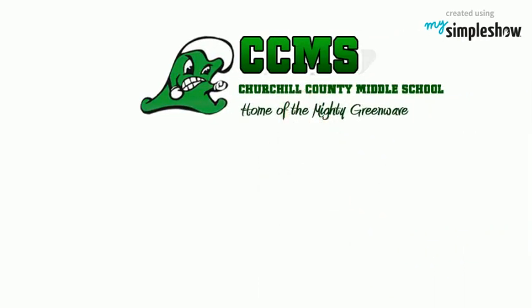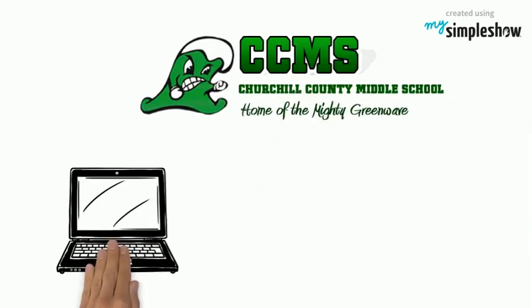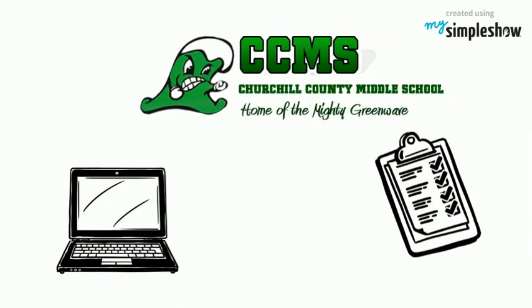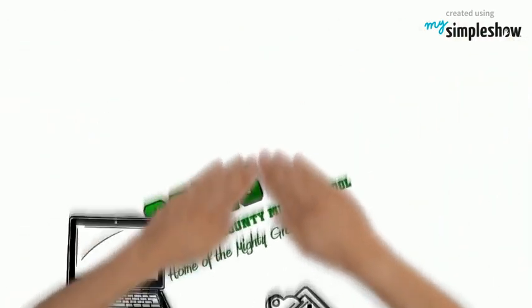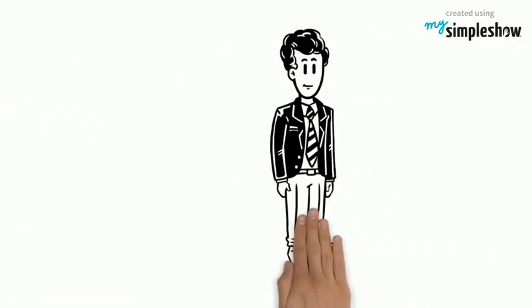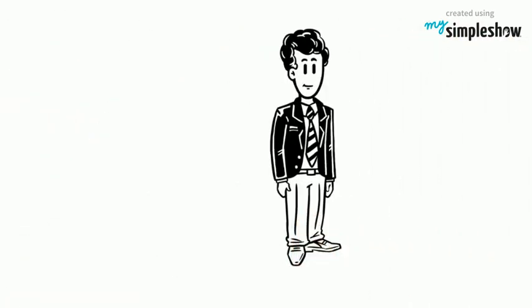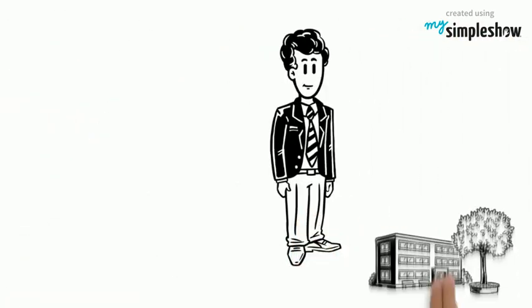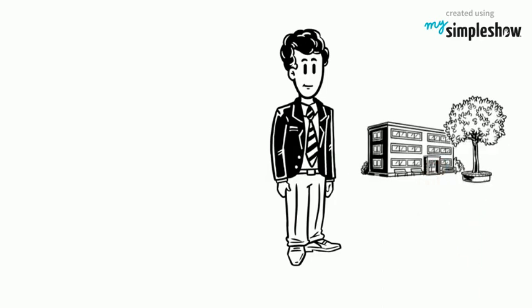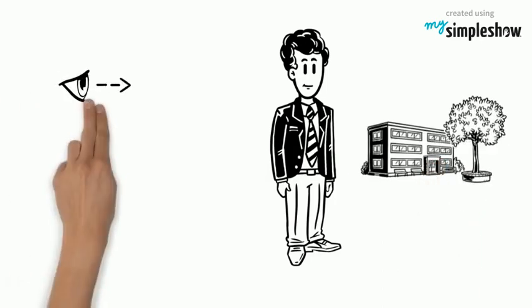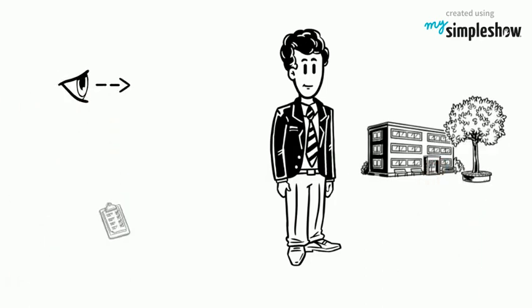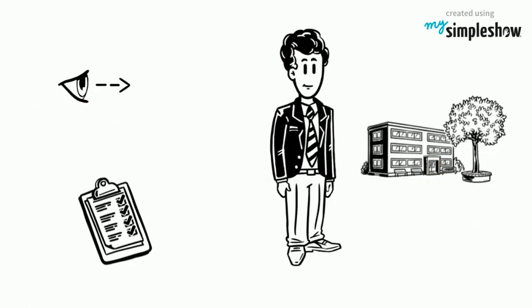This is the CCAMS, Easier Than Easy Chromebook Check-In Instructions Video. This is Joey. He is a student at Churchill County Middle School. Let's take a look at how Joey will check in his Chromebook this year.